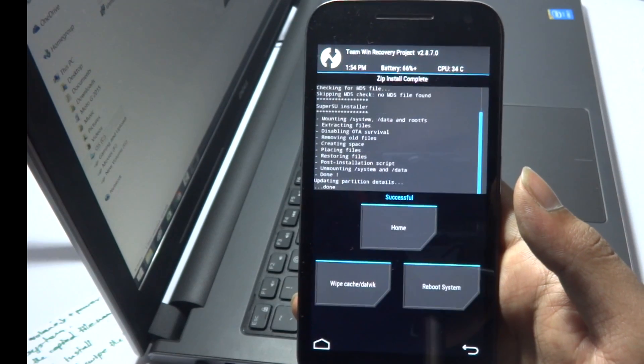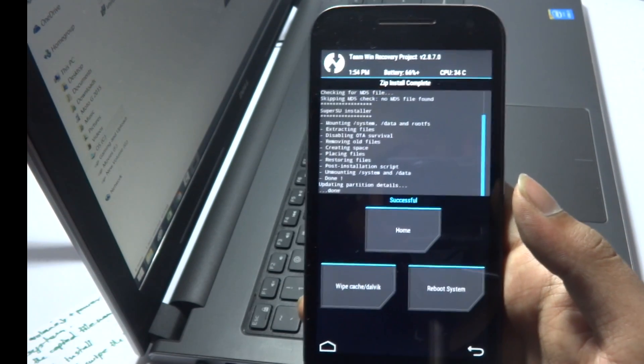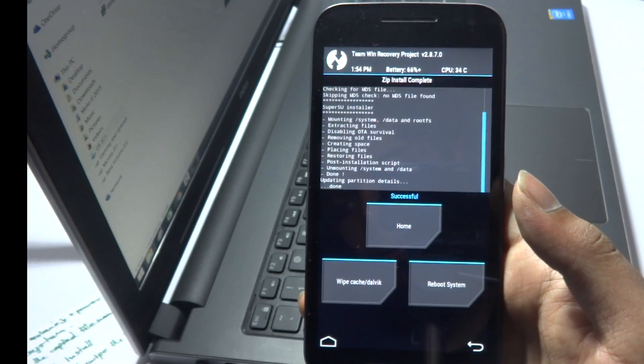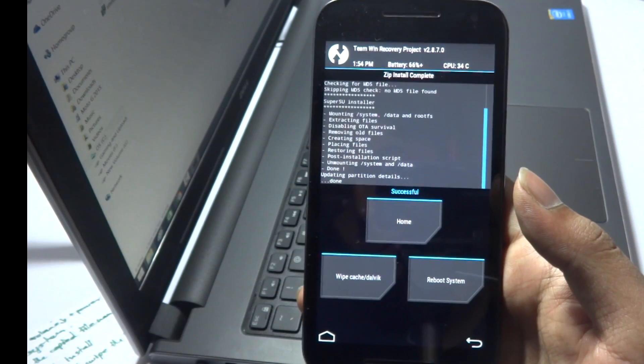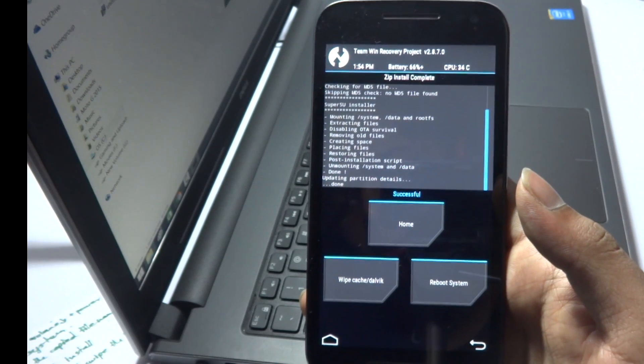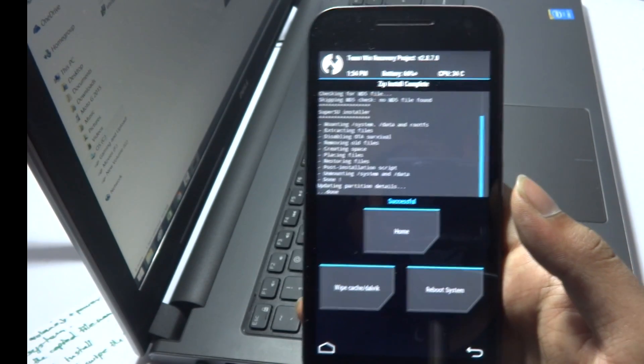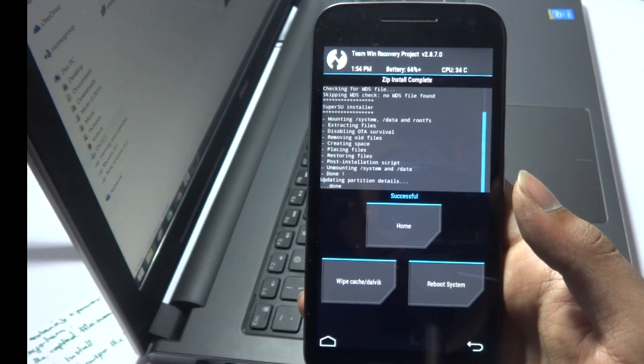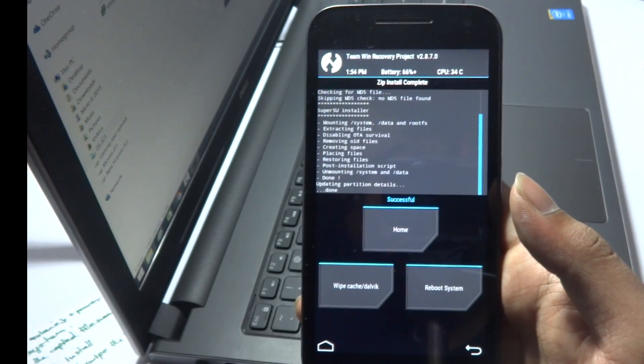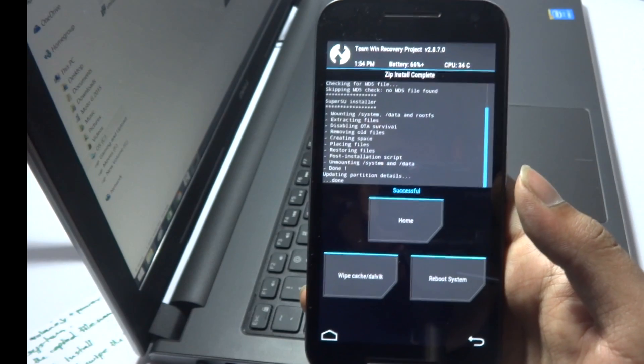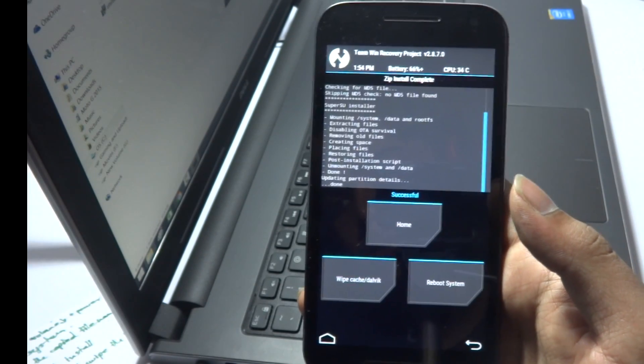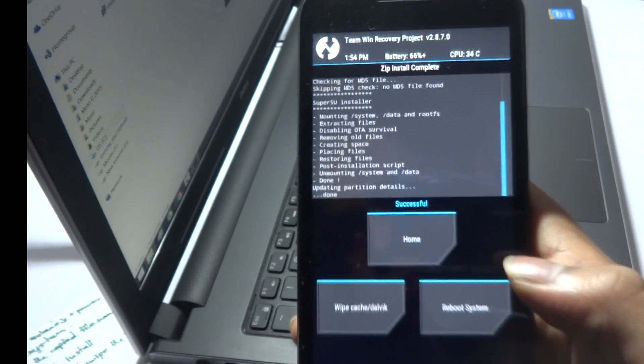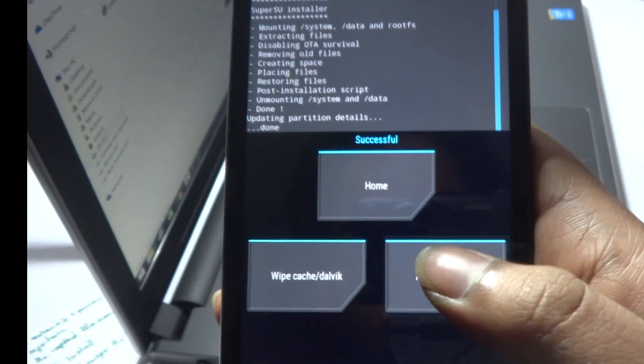All you need to do is just swipe it as I'm showing you. Just hold on the button or tab and swipe it. Once you swipe it, it will show that the process has been successfully done. Once it has shown that it is successfully done, just hit on reboot. After hitting on reboot the phone will reboot.